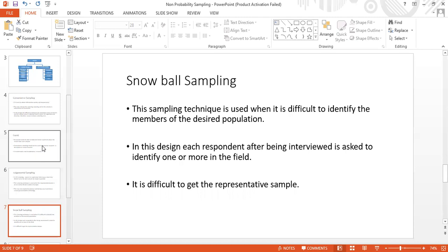Similarly, if I want samples from deep sea divers, I find one and then ask them to refer me to others they know. If I find a family with triplets, I ask them if they know other families with triplets, and that referral becomes my next sample. Each respondent helps identify the next — it forms a chain. However, in this design it can be difficult to get a truly representative sample.